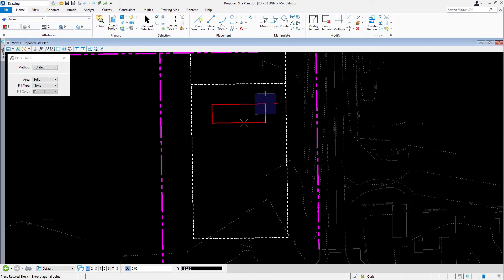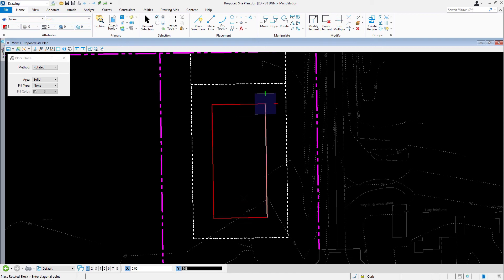Next, move the cursor downward, key in a distance of 168, and place a data point. This is the diagonal point of the block. The block is now placed, defining the location of the building on site.